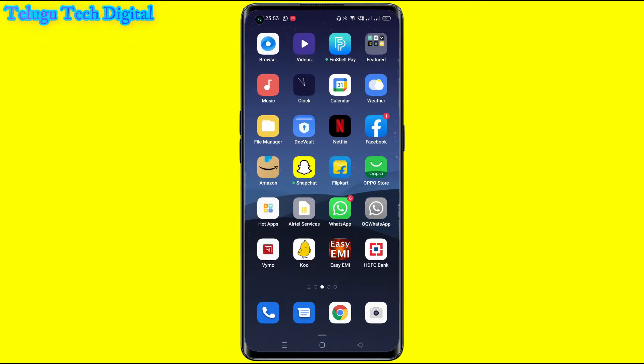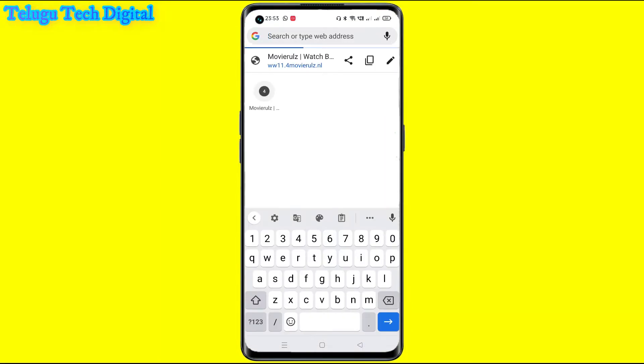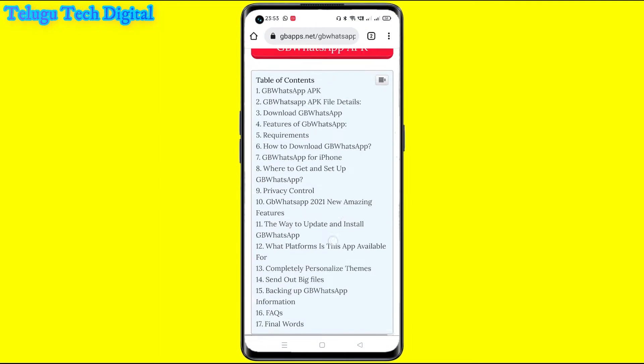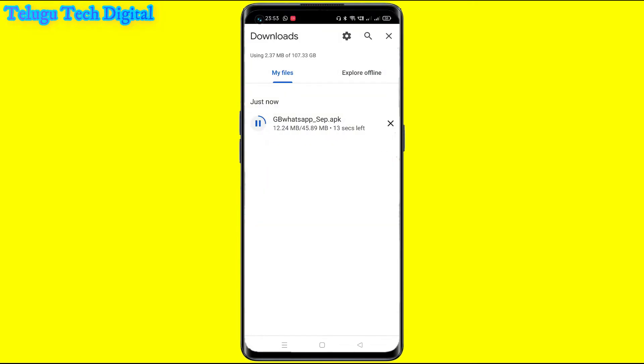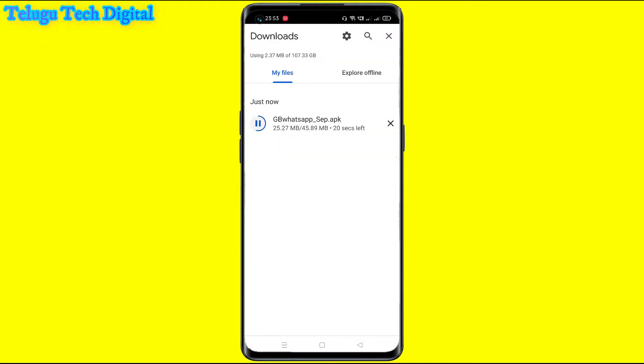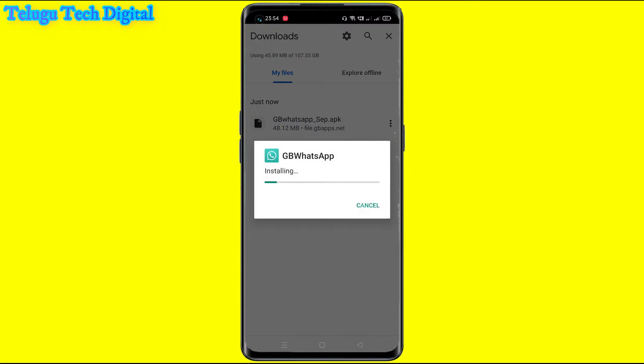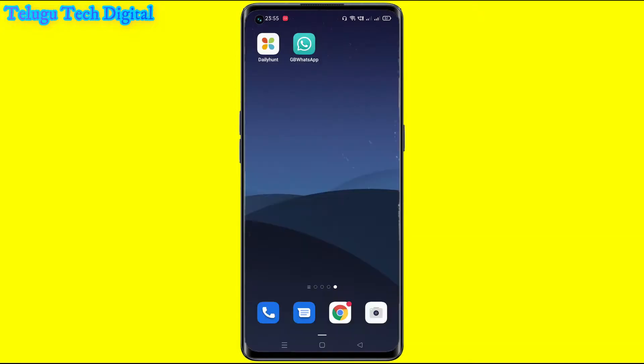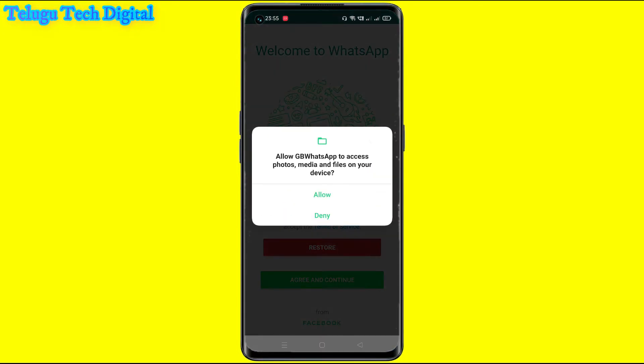So now I'm going to open the app on Telegram. I will start with the application. So now I will install the app. Install the app, then open the application. Open it. Allow GB WhatsApp to access photos, videos, and files.